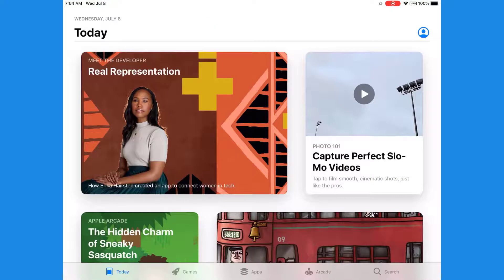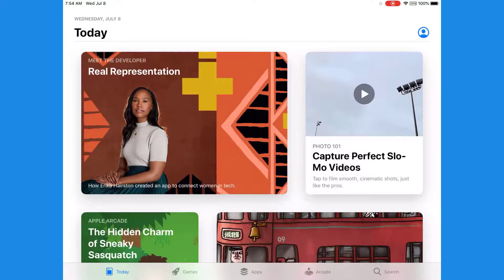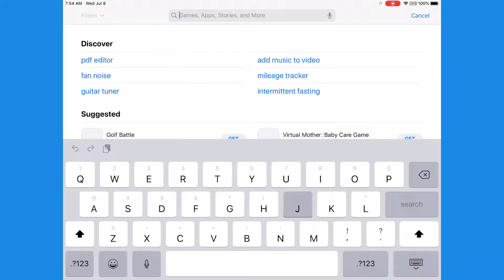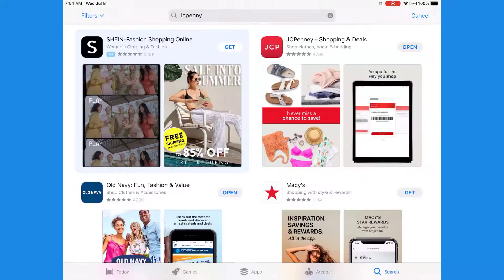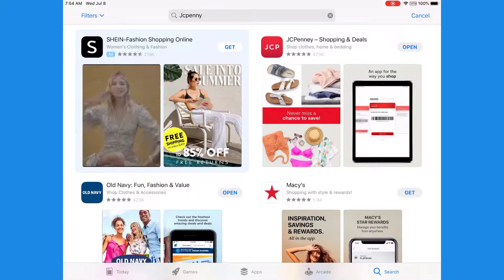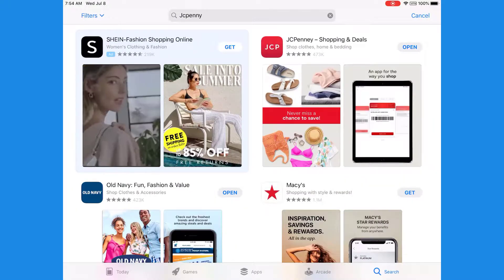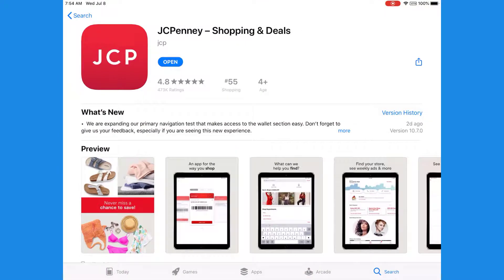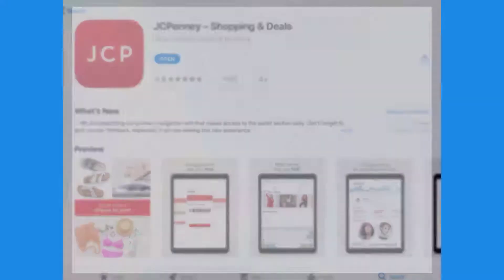To download, go to the App Store and search for JCPenney. You'll see JCPenney Shopping and Deals — tap on that. You can download the app from here. It's already downloaded on my device, so I'll go ahead and open the app.